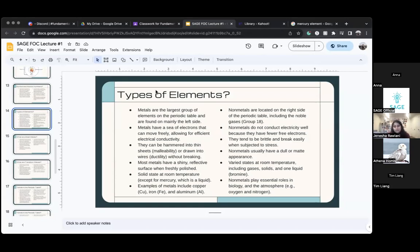Non-metals don't conduct electricity well, which means they don't have a lot of free electrons — they can't move around very freely. They can break easily and they're very brittle. Non-metals are usually not shiny like metals are — they're very dull and matte in appearance.